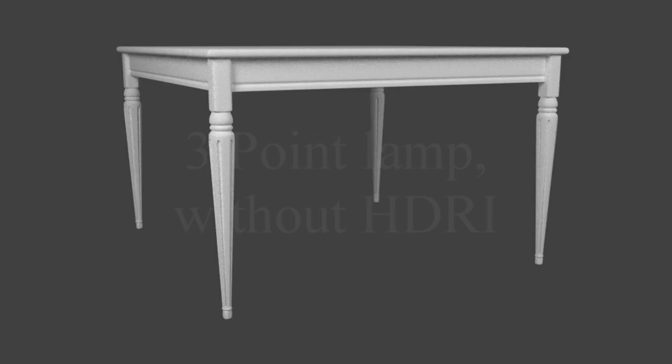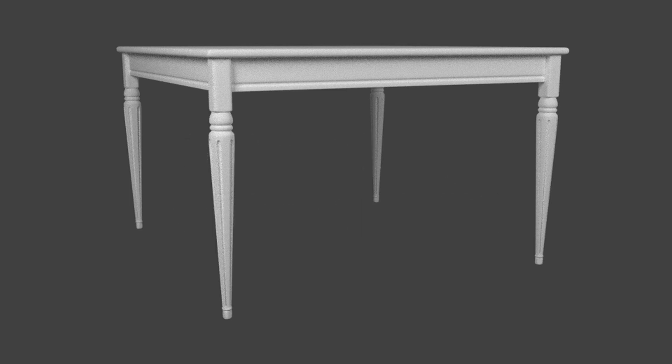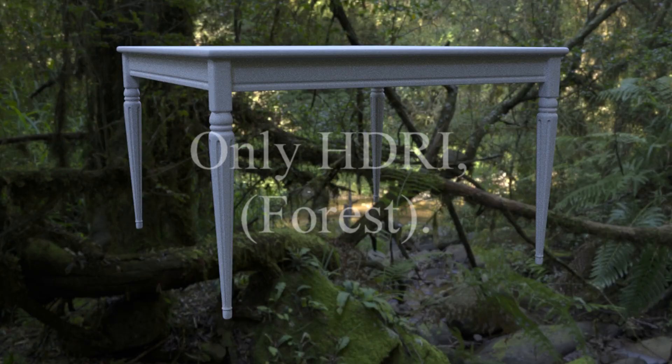Now I add three lamps, so you get the three point lamp without using an HDRI, and you can see the table fine, but it's not that good.